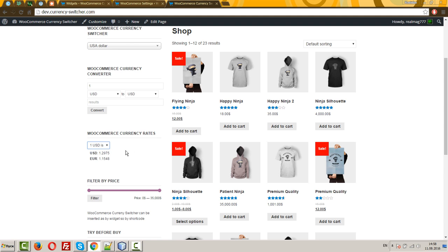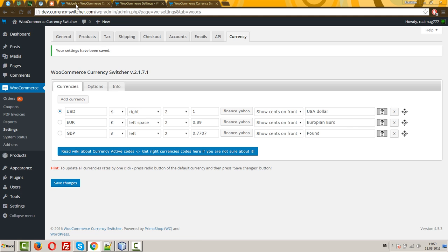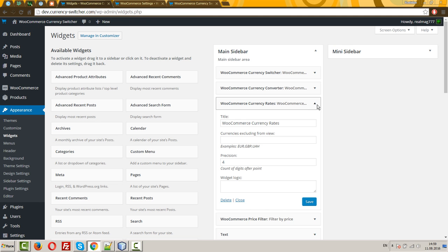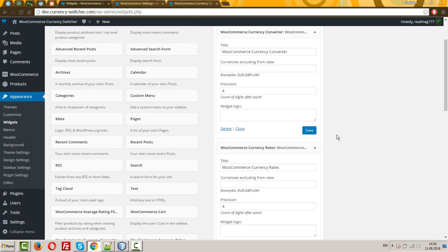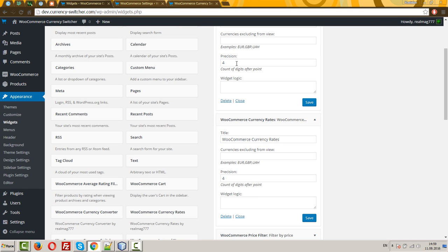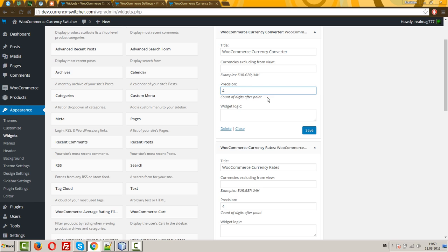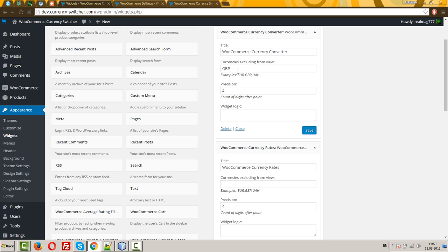All works in AJAX mode. Let's look at these widgets options. As you can see, they both have the same options. For example, you want to exclude, for any reason, GBP from the converter. Just drop this currency code in this text field.